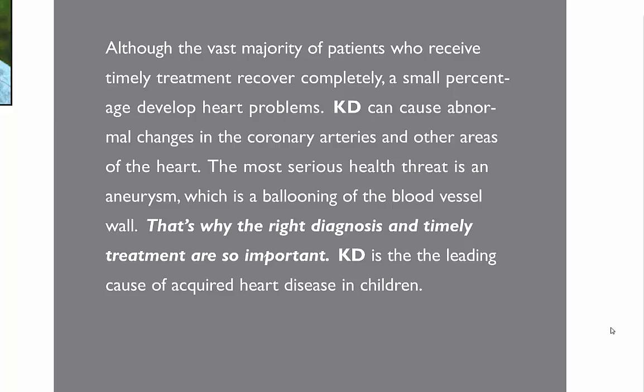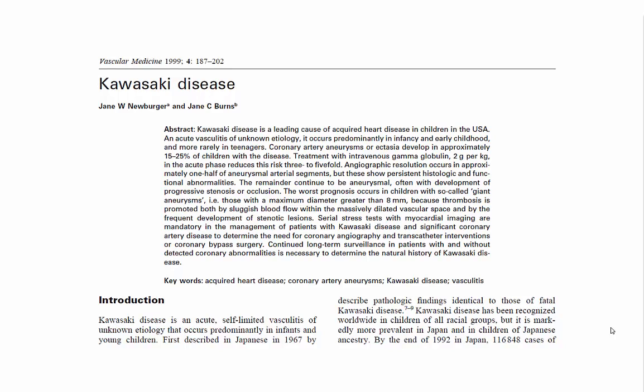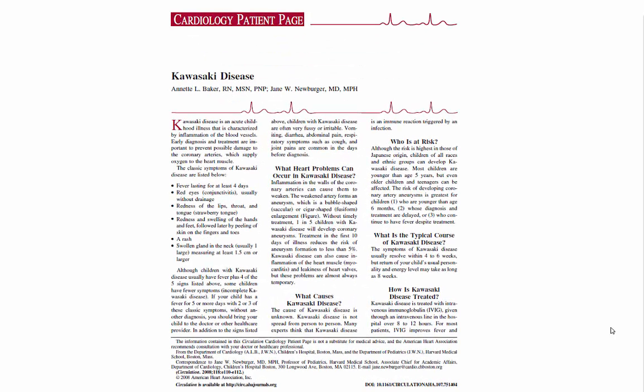One of my primary references is an article entitled "Kawasaki Disease," published by Dr. Jane Neuberger and Dr. Jane Burns in Vascular Medicine in 1999. Another article with a little less medical terminology and a little more layman's terms is the American Heart Association's cardiology patient page by the same title, published by Annette Baker and Jane Neuberger in Circulation in 2008.